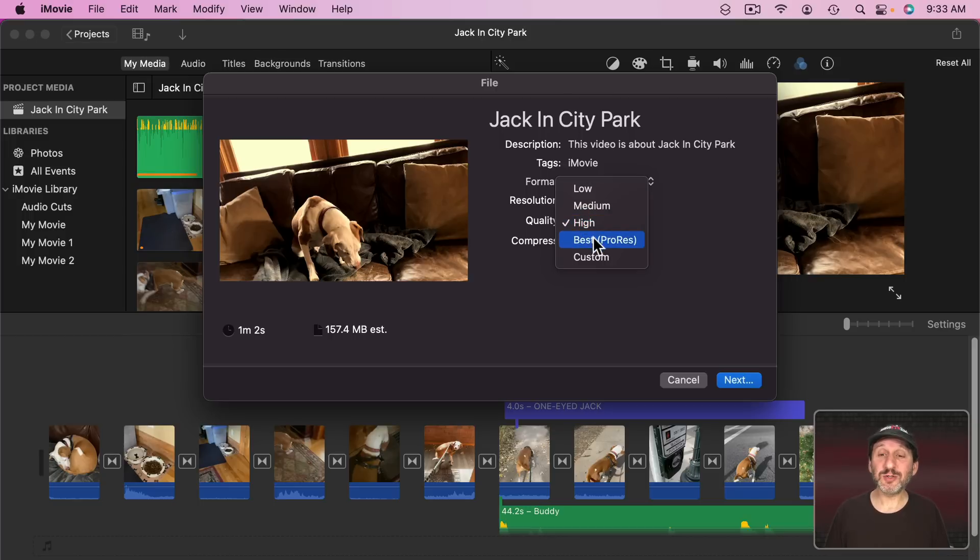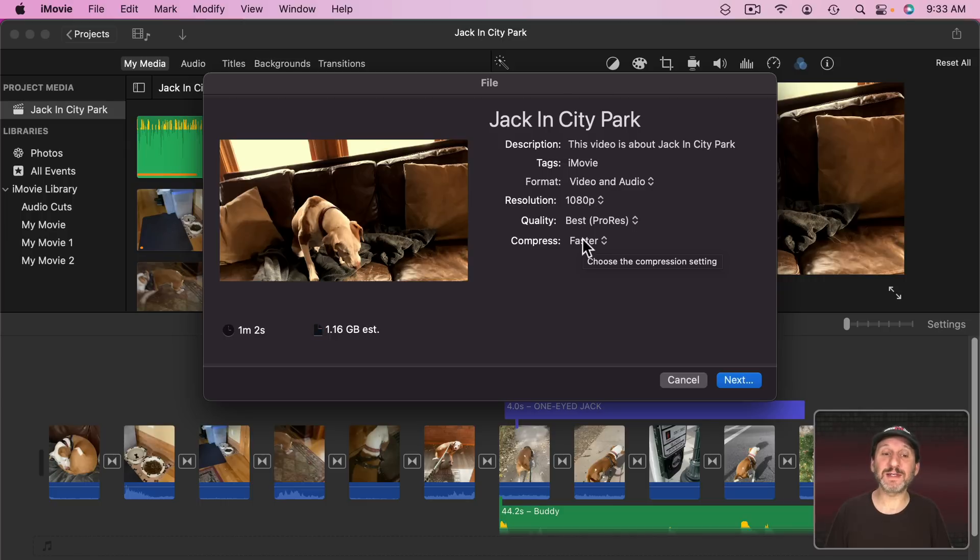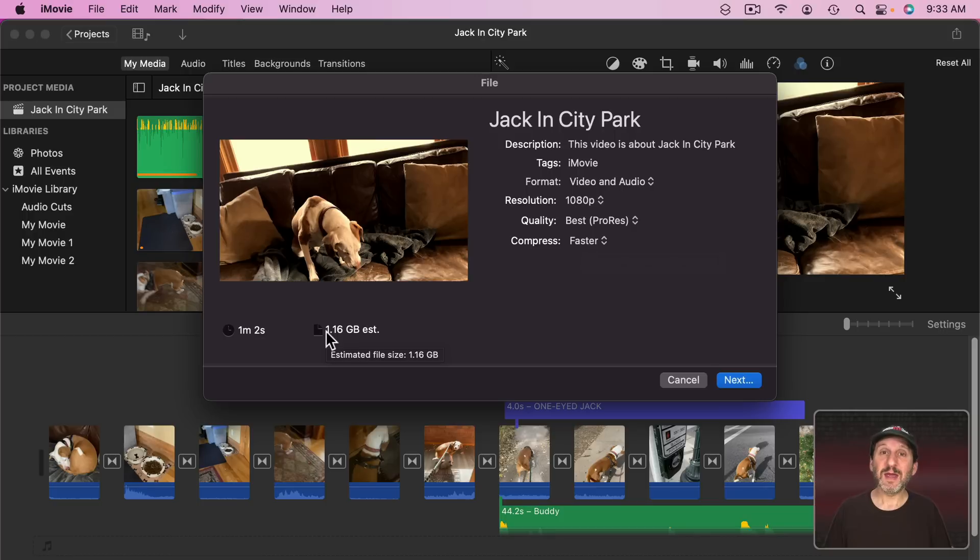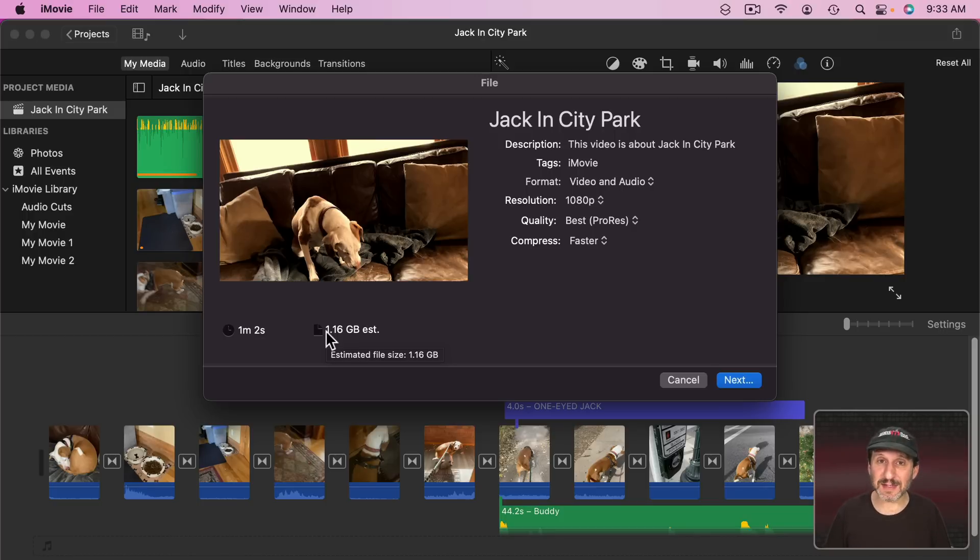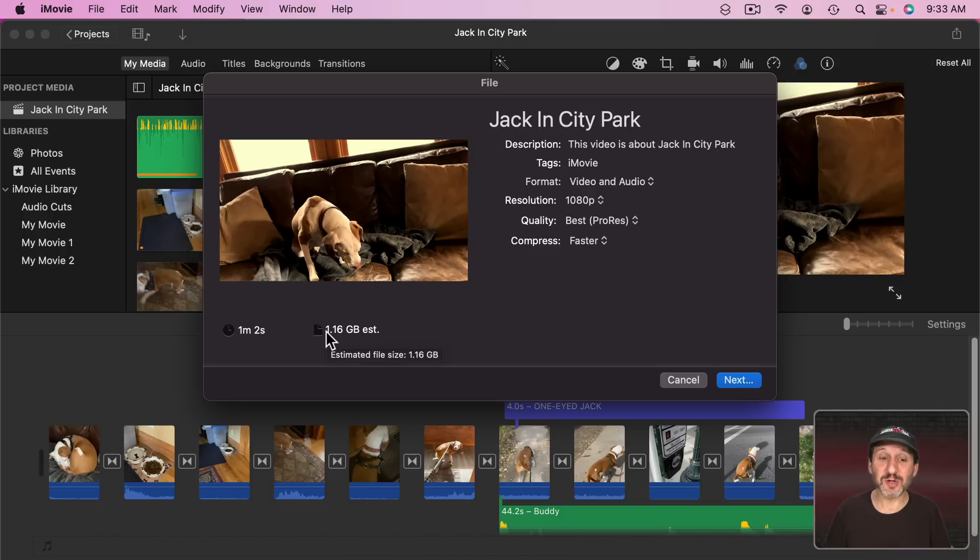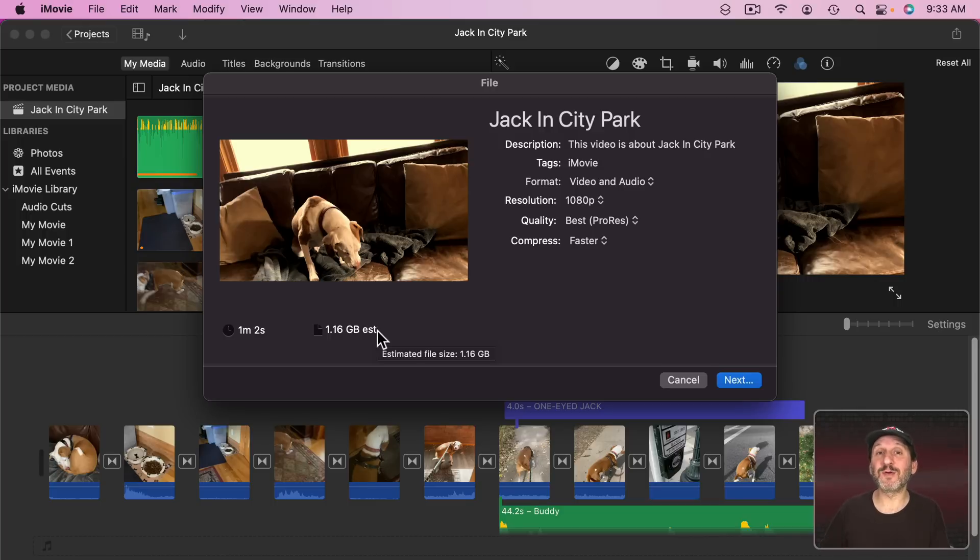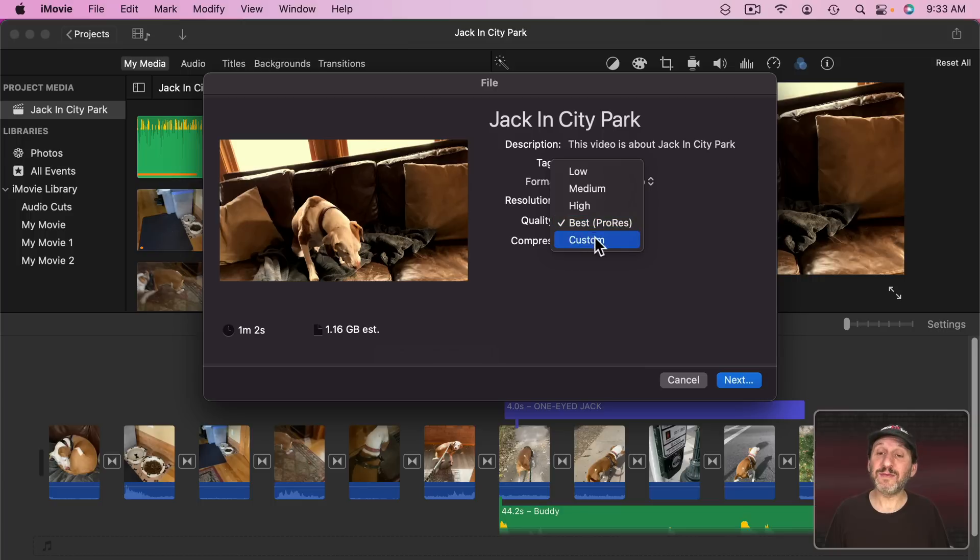You could also choose ProRes. ProRes is going to be minimally compressed and it's going to create a huge file. Use this if you plan on exporting this from iMovie and then bringing it back into iMovie to be part of another project. Or perhaps bringing it into some other app to do something else with it. So in other words what you're exporting here isn't what you're going to share with other people. It's what you're going to use in further editing.